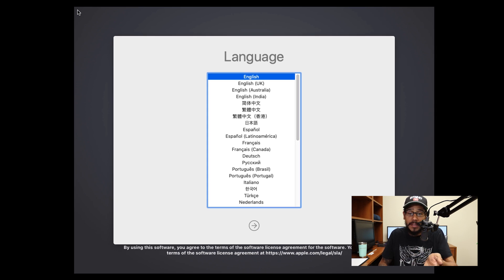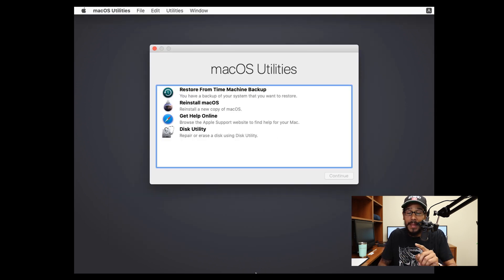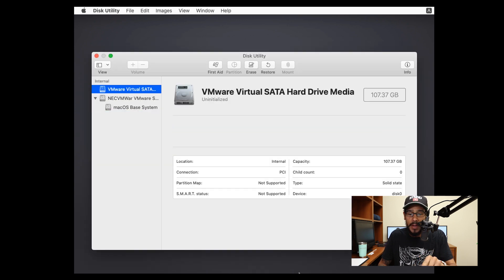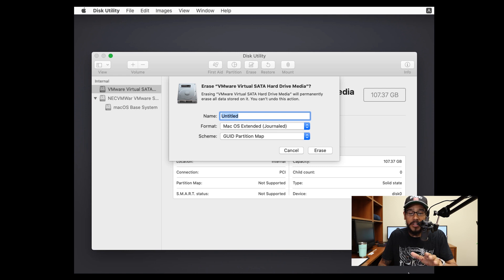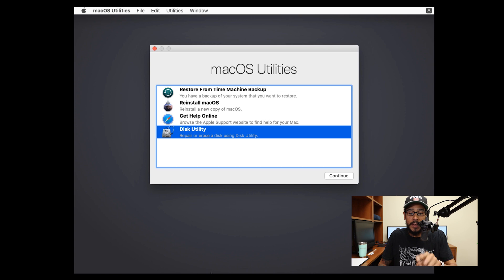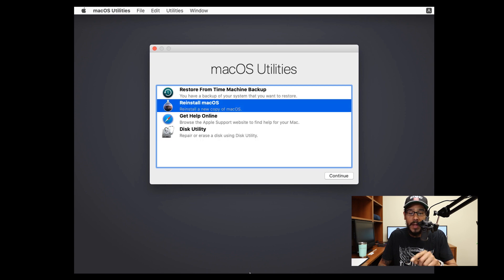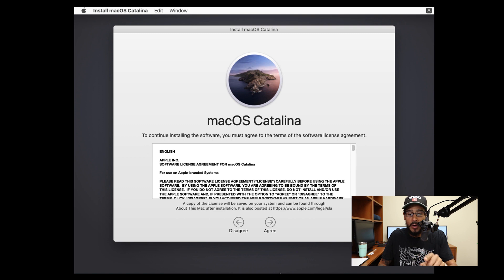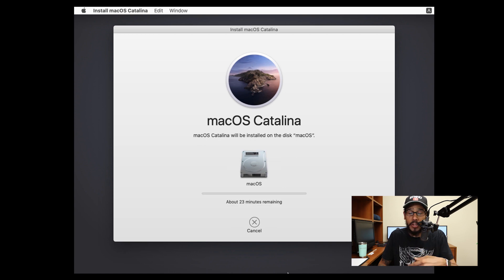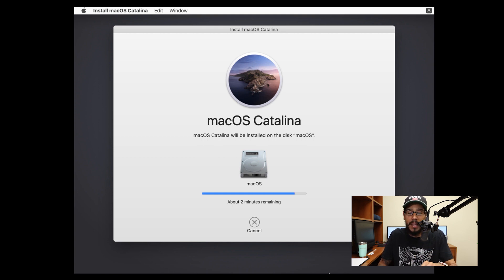Once you boot it up, you'll get this screen — just hit the little arrow. From here, pick the Disk Utility option and select your virtual SATA drive. Click erase, leave everything as default except change the name to whatever you want, then click erase. Once done, click done, quit Disk Utility, click Reinstall macOS, click Continue, Continue, Agree, Agree again, pick your hard drive, and click Install. It's going to start installing — the timer will go down, which is a good thing — and eventually reboot your machine.